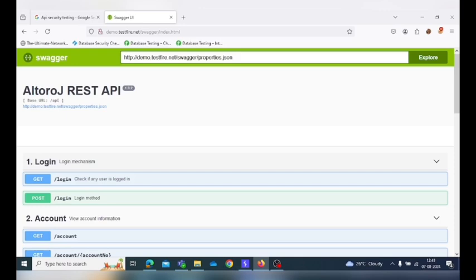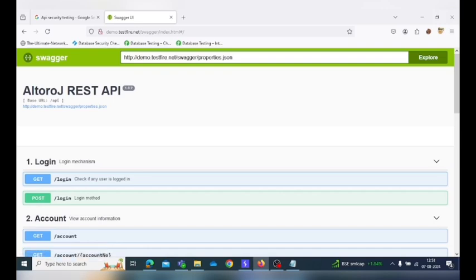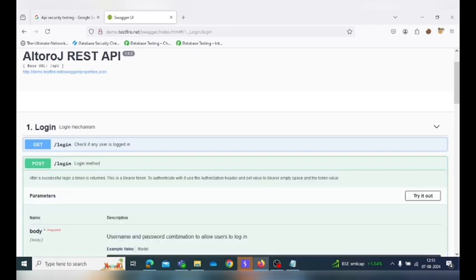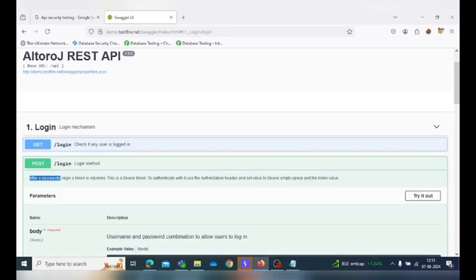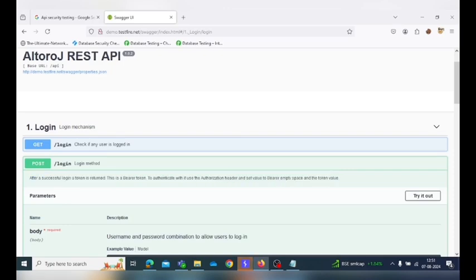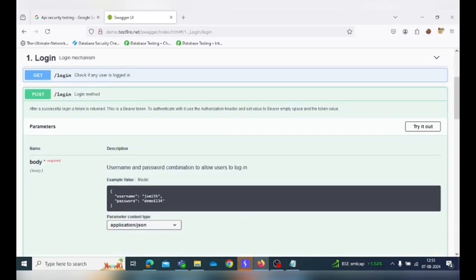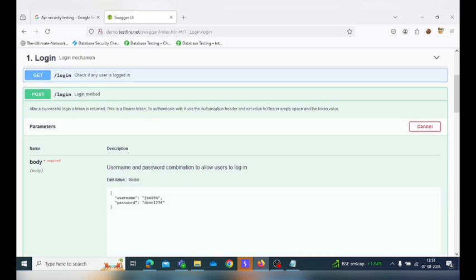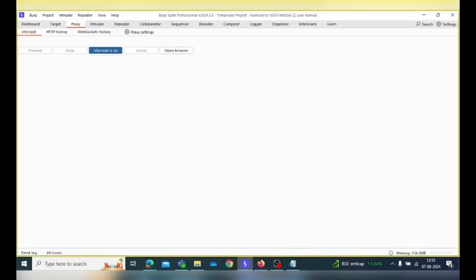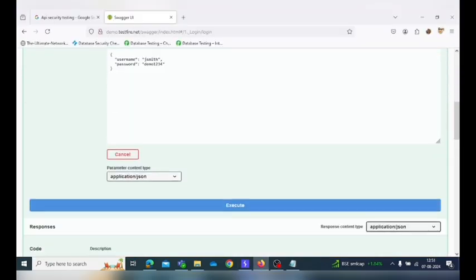Firstly, we'll perform attack scenarios on login mechanism which includes two endpoints. First endpoint contains the GET method and second contains the POST method. GET method is if user is logged in with the username, it will return the token. In POST method, we have to generate the bearer token by entering the username and password combination for logging in. So here by default it contains the username as jsmith and password as demo1234. So I click on the try it out option and just normally trying to intercept that request in Burp Suite.